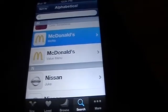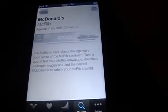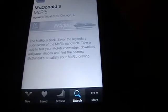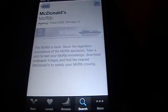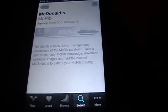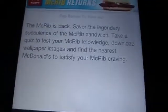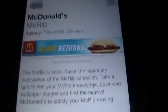Let's just go into the McRib one. You have your ad up there and your text down there.